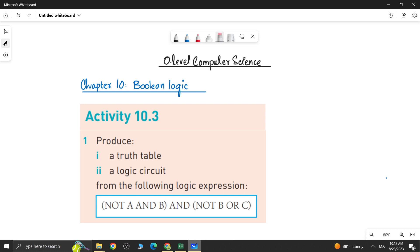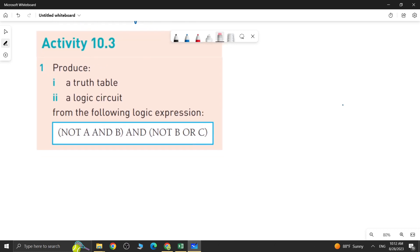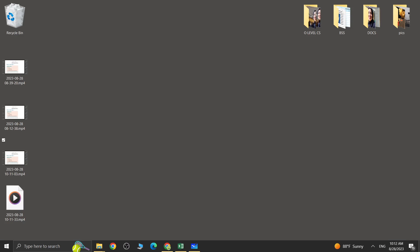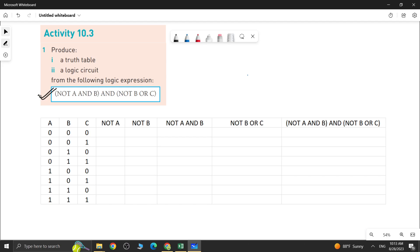In question number 1, a logic expression is given and what you have to do is produce a truth table and a logic circuit for that. First I will tell you how we can make a truth table of such an expression. I have already made it on Excel, so I will share it with you. This is the table I have made on Excel to show you the proper working.